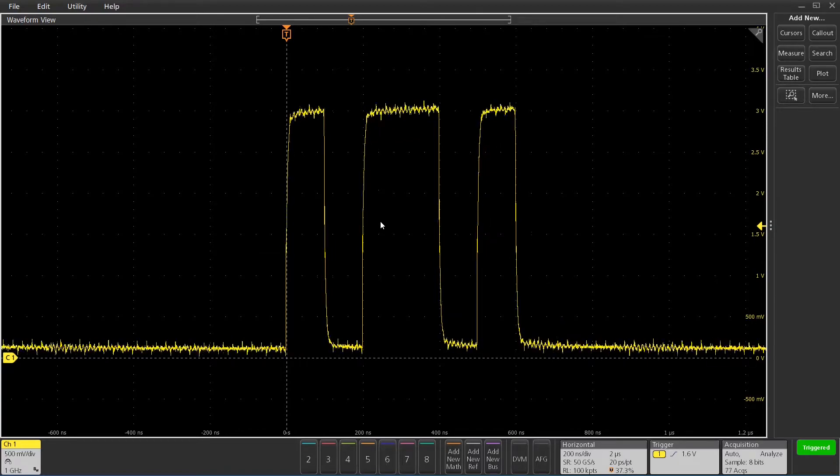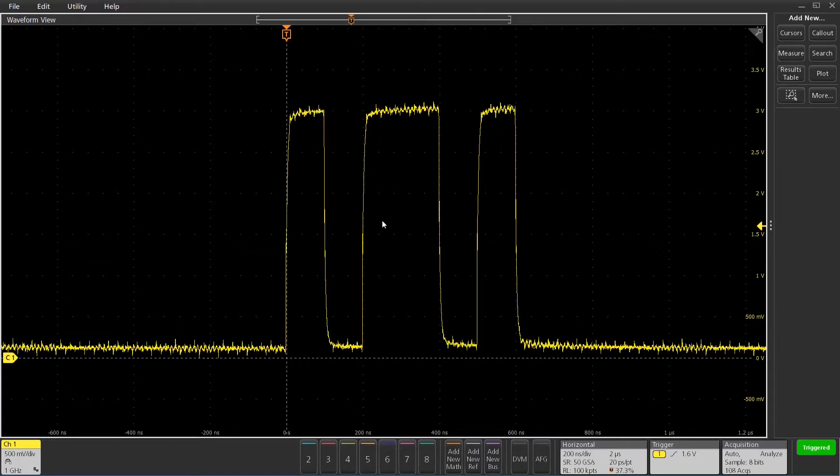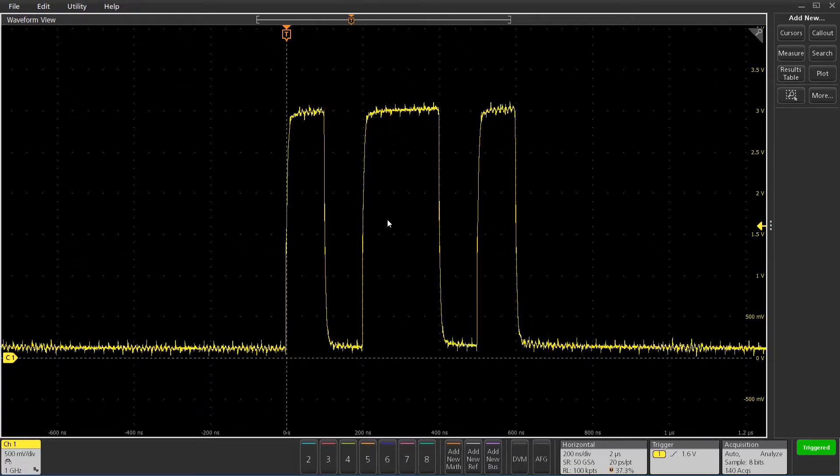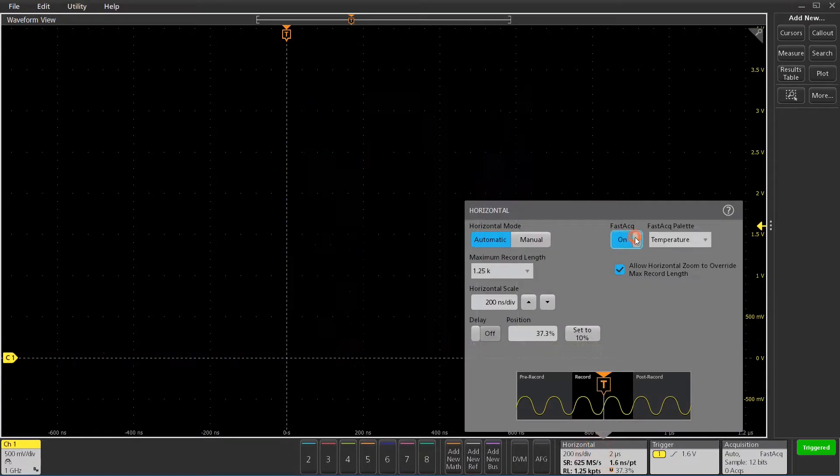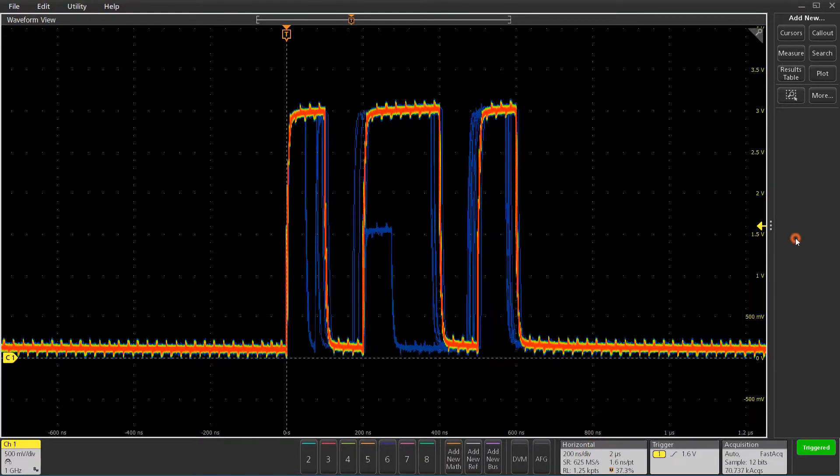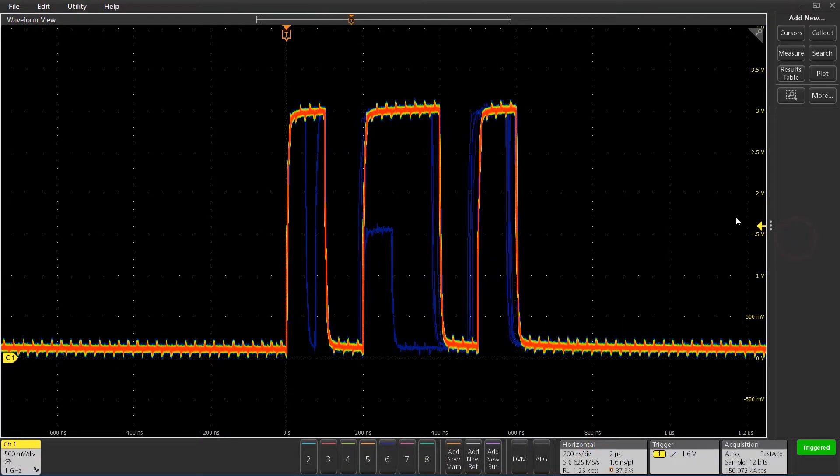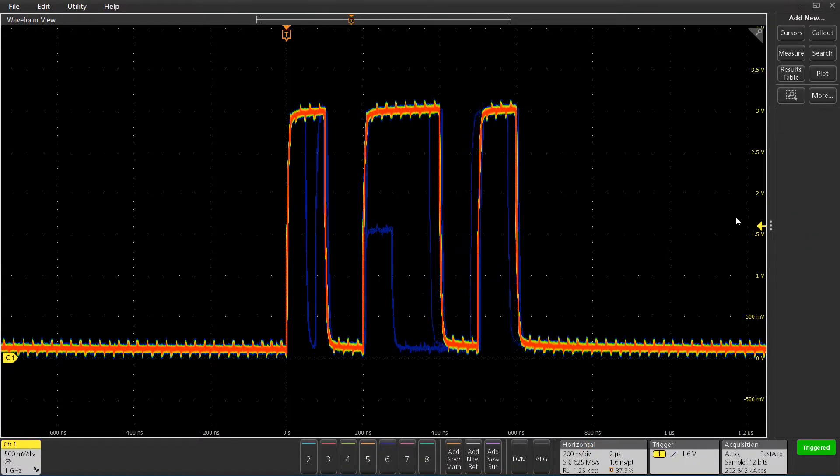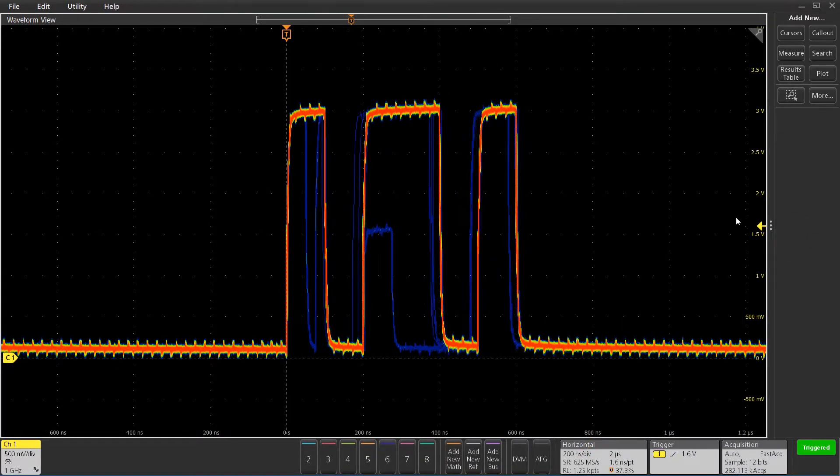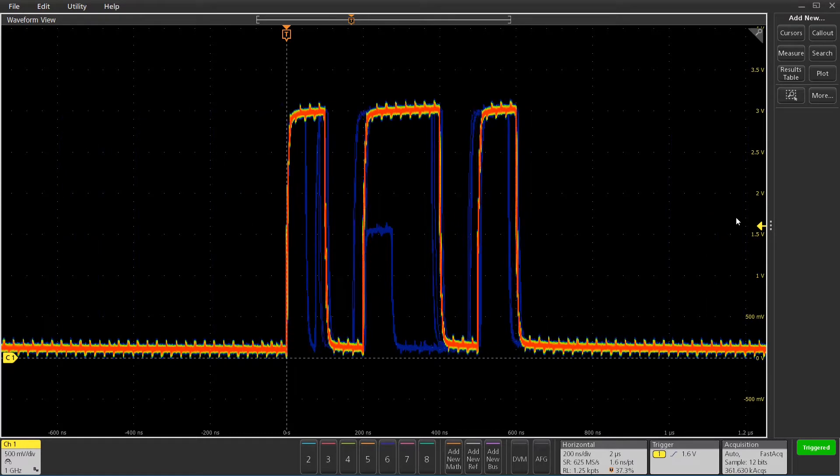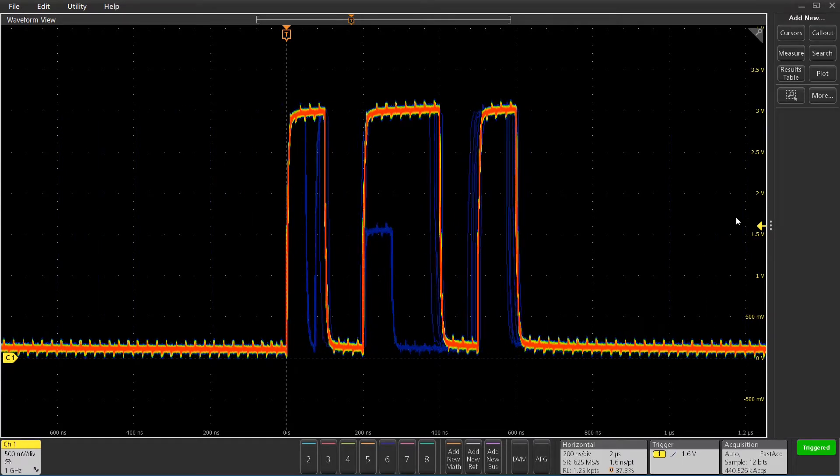Now I want to see what's going on in this pulse, so I'm going to turn on FASTAQ mode, which is a high-speed capture mode where we can actually see things that are happening very infrequently on this three-burst pulse.